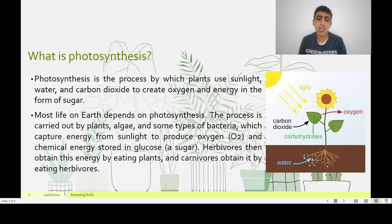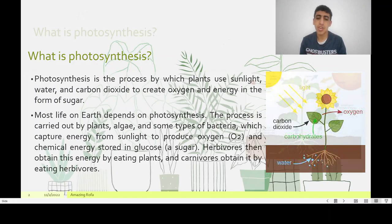All life on Earth depends on photosynthesis. The process is carried out by plants, algae, and some types of bacteria, which capture energy from sunlight to produce oxygen and chemical energy stored in glucose. Herbivores then obtain this energy by eating plants, and carnivores obtain it by eating herbivores.